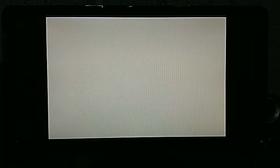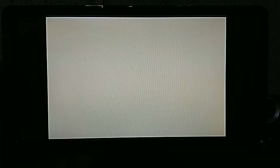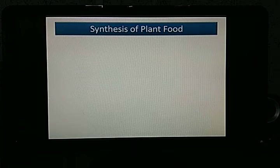Hello everyone. In the last class we discussed the process of photosynthesis — how it occurs in plants and what the output products are. Today in this video we'll be discussing how the different nutrients are synthesized by plants. The topic is: synthesis of plant food.